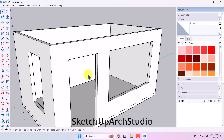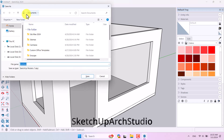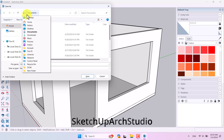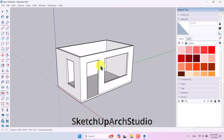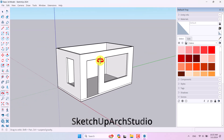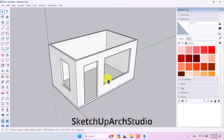I'll press Ctrl+S to save the file. I'll save it to the desktop and name it 'basic 3d model,' then press Save. The file is saved. Now it's time to add some new elements.